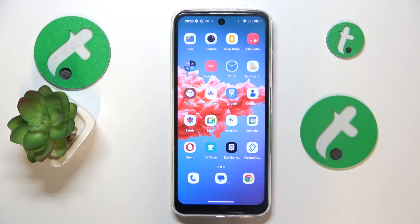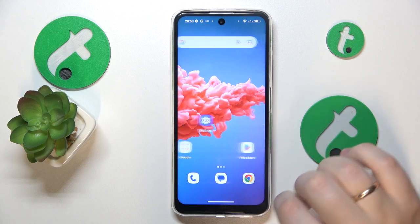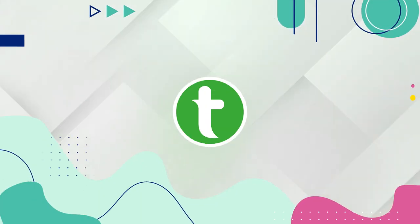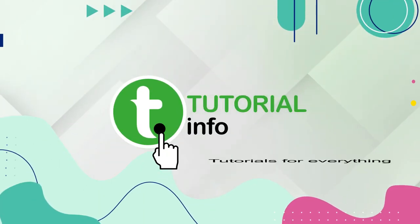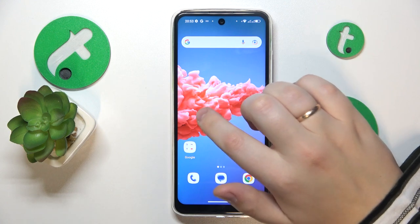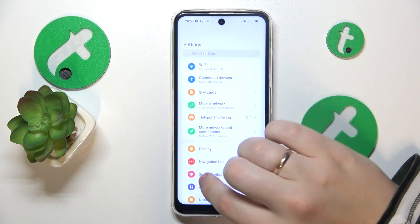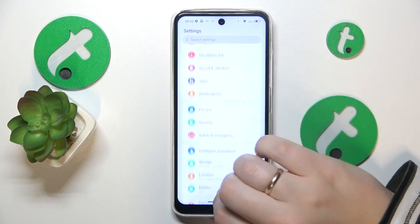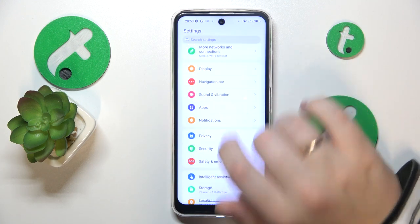This is HotWave Note 12 and today I'll show how you can clear app cache and data on this interface. To start, you will need to launch Settings, then find and enter the Apps category.